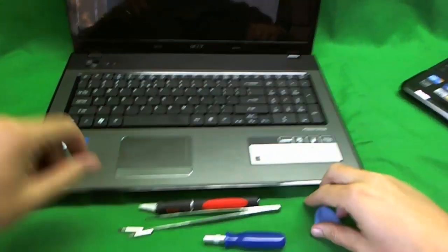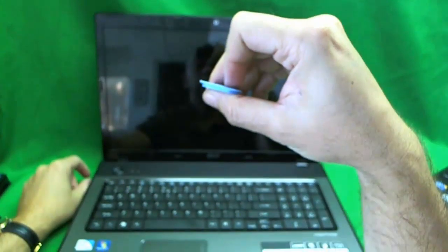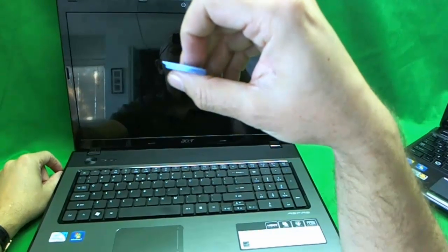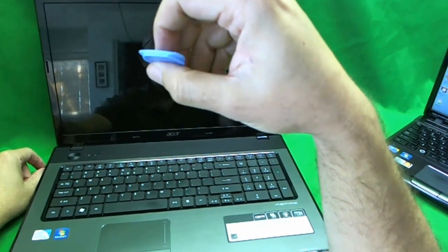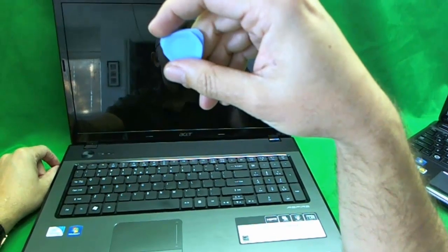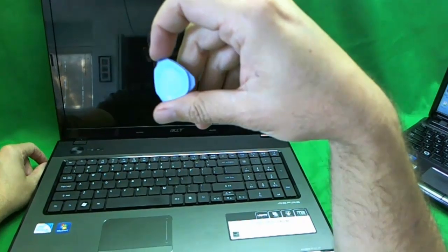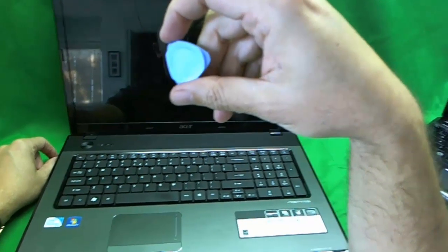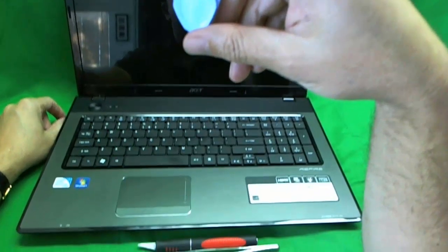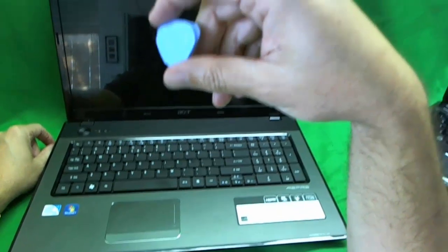And some sort of prying tool, plastic prying tool. This is a custom tool, but you can use either a kitchen spreading knife or a guitar pick will do the job also.